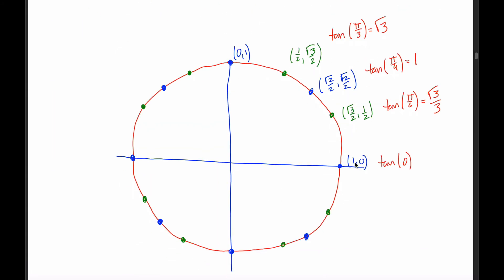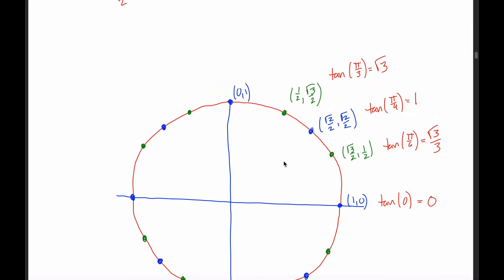At 0, the tangent is 0 divided by 1, which equals 0. At π/2, the tangent is 1 divided by 0 — you can't divide by zero, so the tangent function is undefined at π/2.